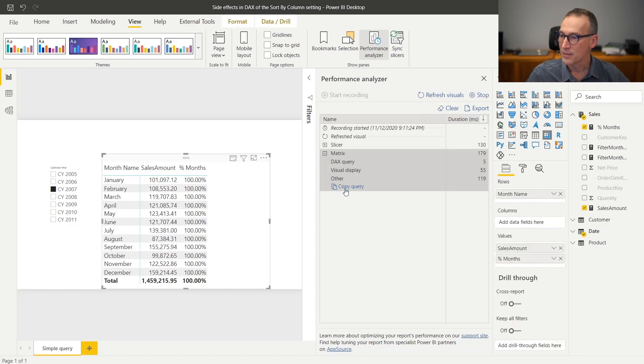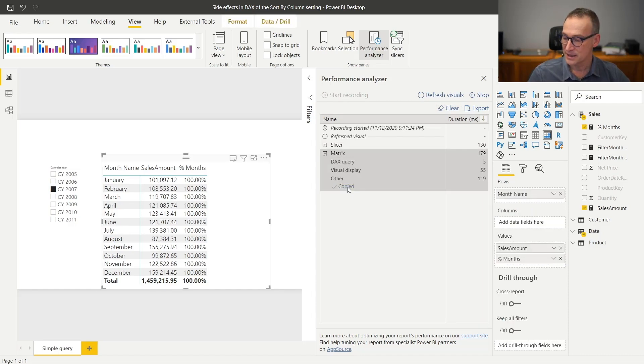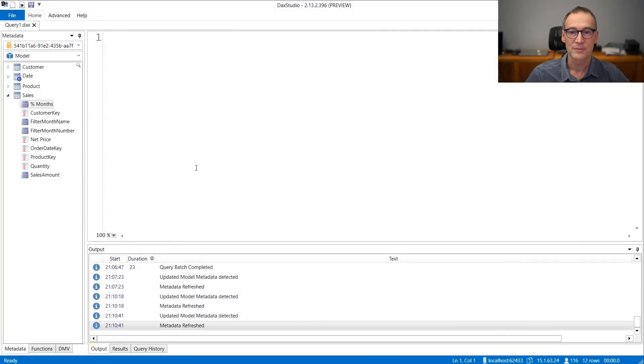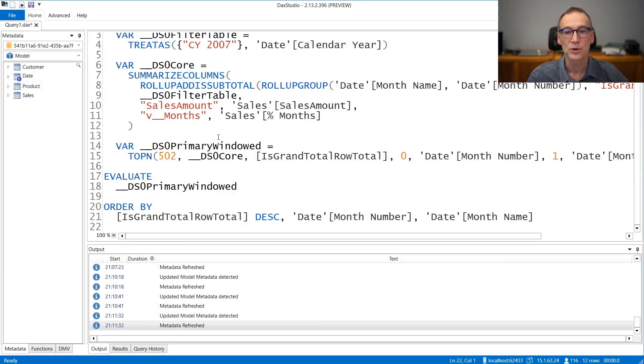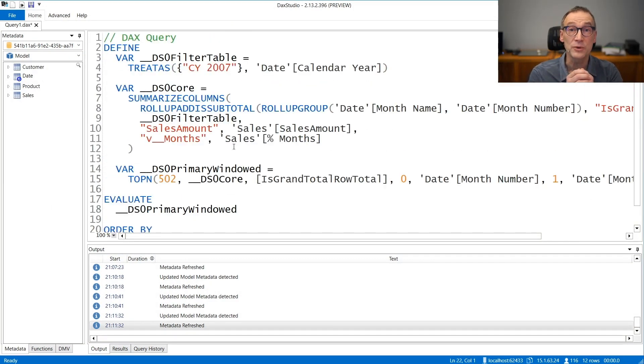We have our matrix. I can now copy the query and paste it in DAX Studio. So I already have DAX Studio open, and this is the query generated by Power BI.